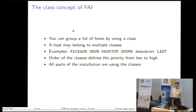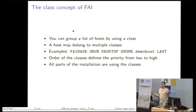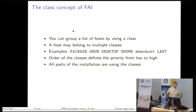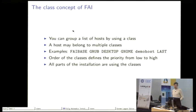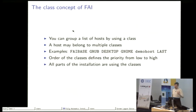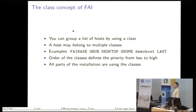The class concept means you can group a list of hosts and every host that belongs to this class shares the same information for part of the configuration. Normally, every time, hosts belong to several classes and all the parts of the FAI installation can use these classes.